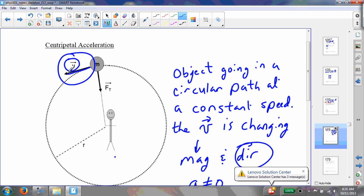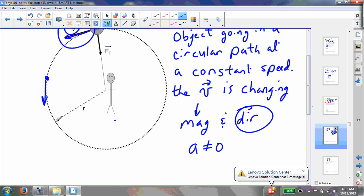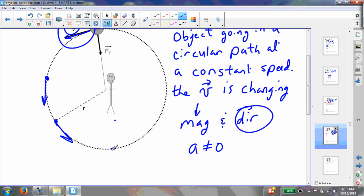Notice the velocity vector is in this direction here, but over here the velocity vector is in that direction. Over here it's in that direction. Here it's in that direction. It's always tangent to the circle. So there has to be a way to describe what is the acceleration of this object.